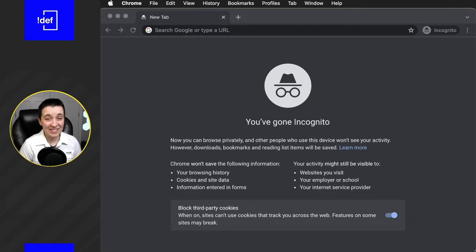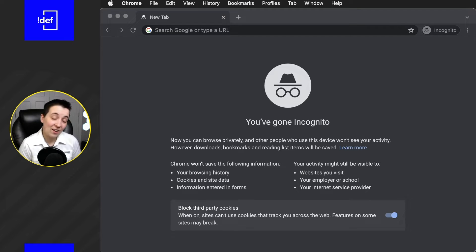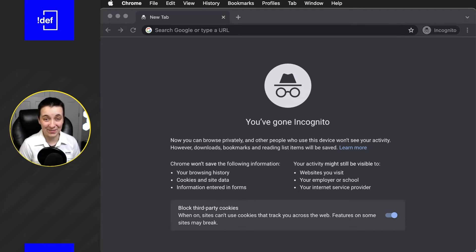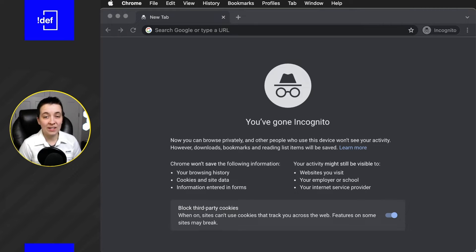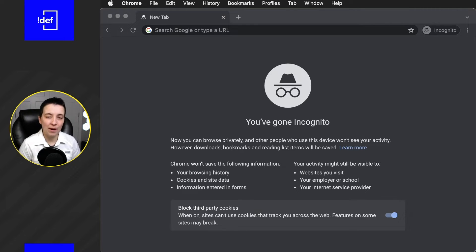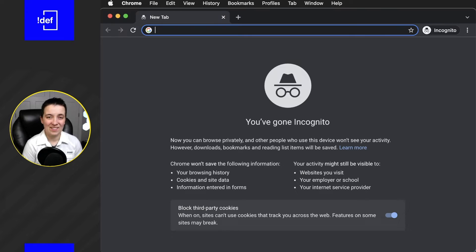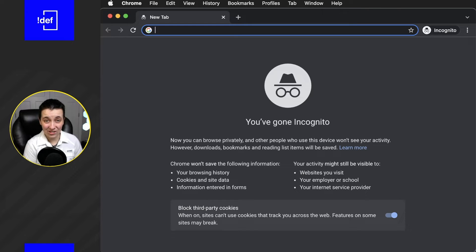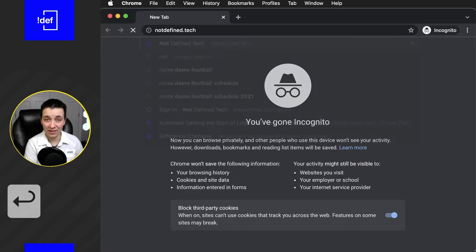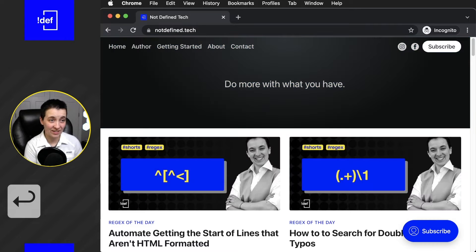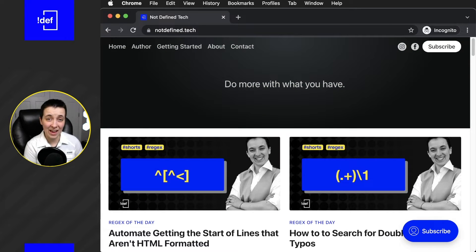When you're on the internet, the tab key is going to be your best friend. And honestly, it's going to be your best friend if you're just navigating the computer. It's going to help you get through forms. It's going to go through all of the interactable parts of the website. So let's give this a shot. I'm going to go over to my site, notdefined.tech, and I'm going to start hitting the tab key.